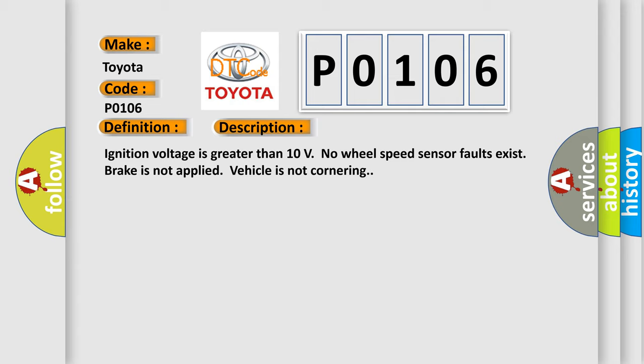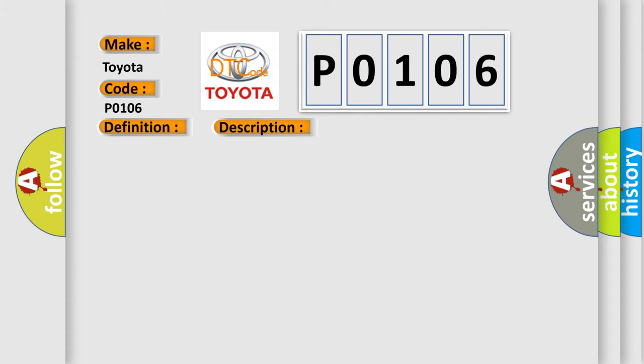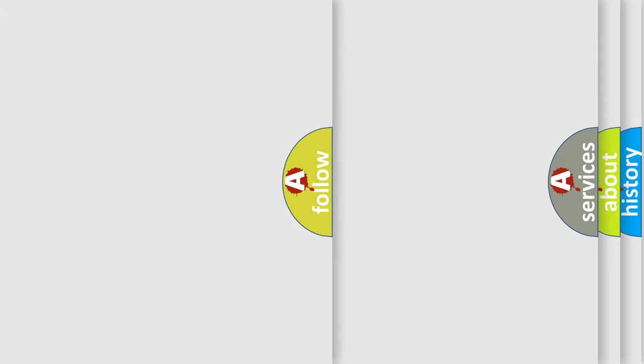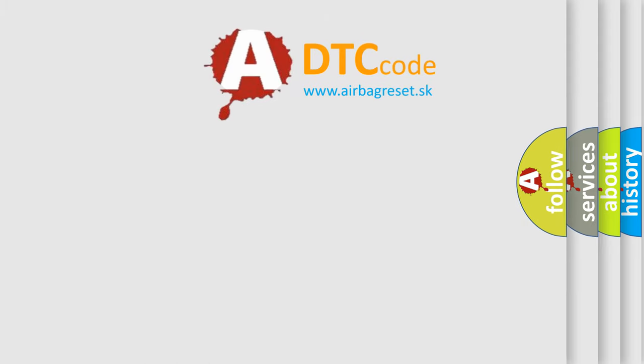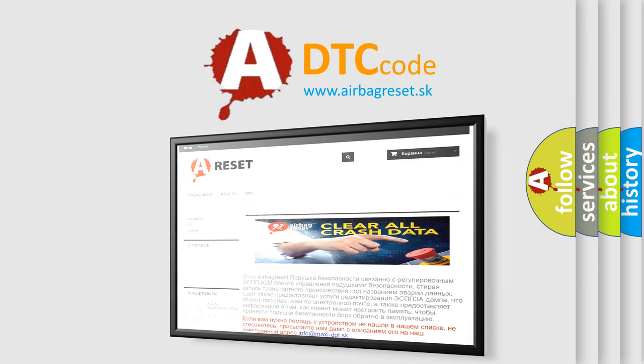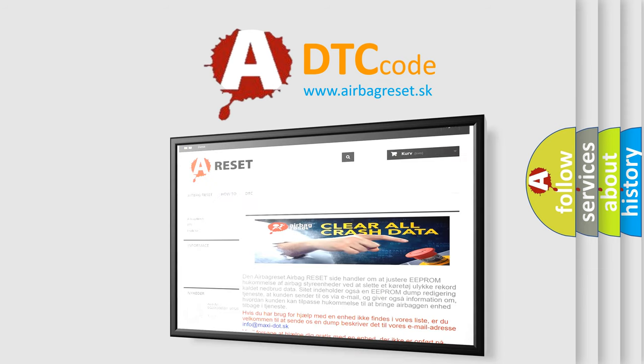This diagnostic error occurs most often in these cases: Wheel speed differences between one wheel and the others is greater than 25%. The Airbag Reset website aims to provide information in 52 languages. Thank you for your attention and stay tuned for the next video.